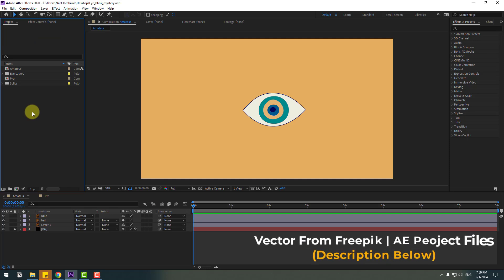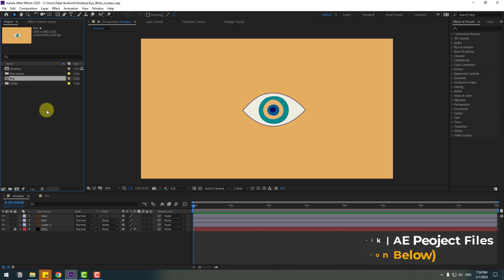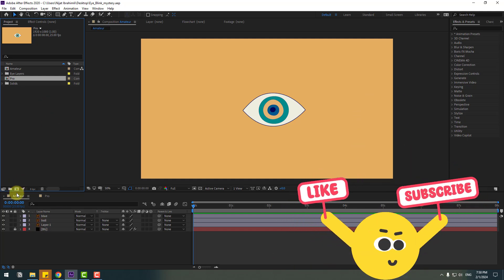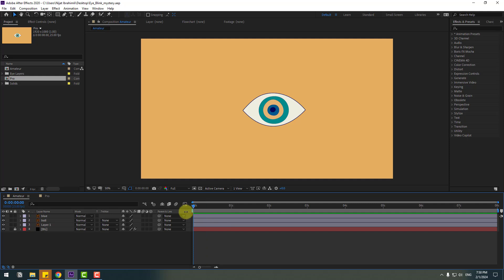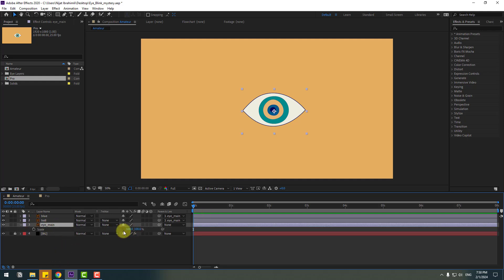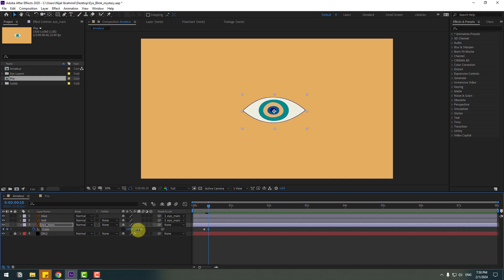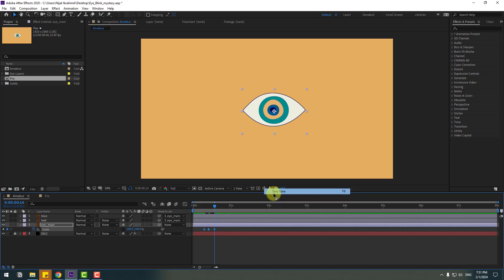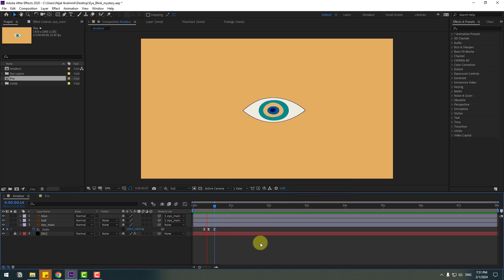Welcome back. We have two compositions: amateur versus pro, and I will use some vectors for both. Let's open the amateur composition and make eye blink animation like an amateur. Select layer one — this is the main eye — let's change the name to 'eye main'. Select the ball layer and link it to eye main. Select eye main, press S, click this icon, go to here and make a keyframe. Go to some frames, change scale to zero, then go back and change scale to 100 percent. Make keyframes easy. Let's see the blink animation. Okay, this is the amateur version.